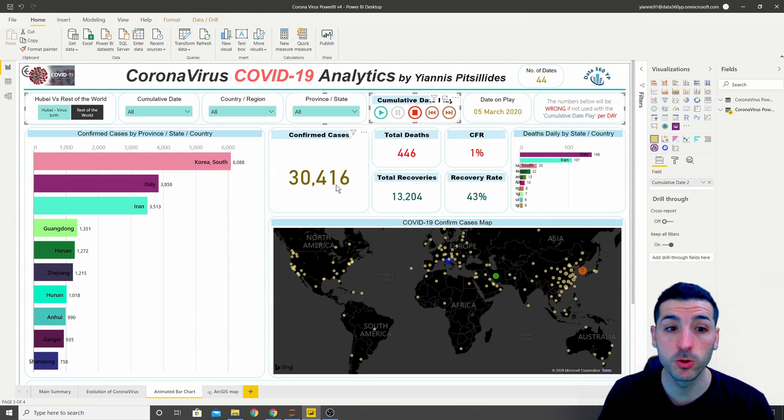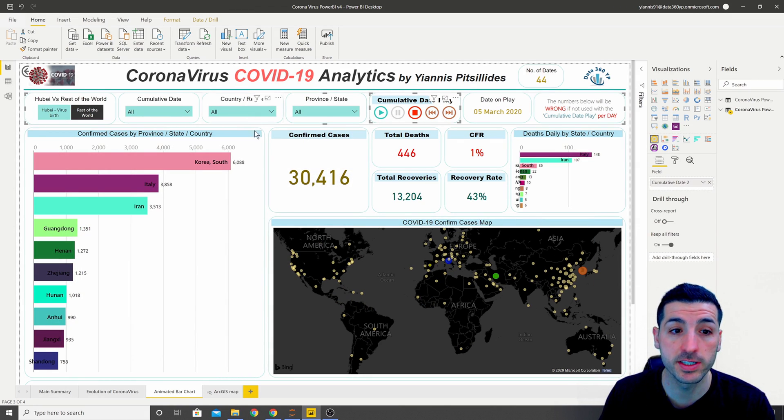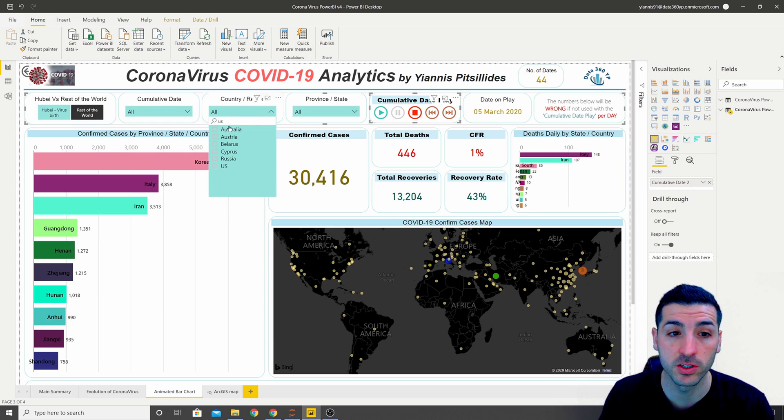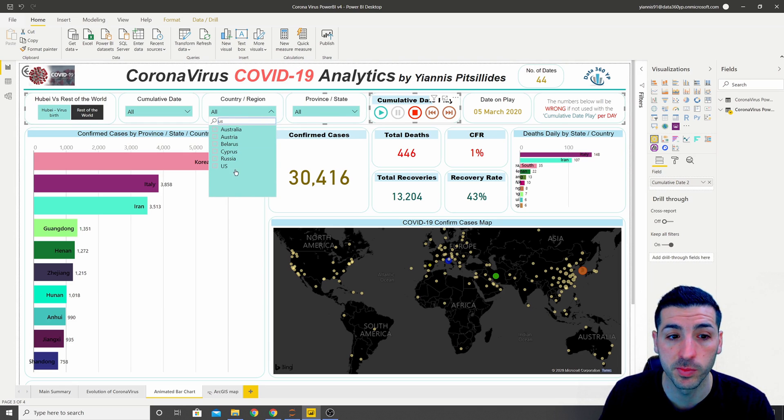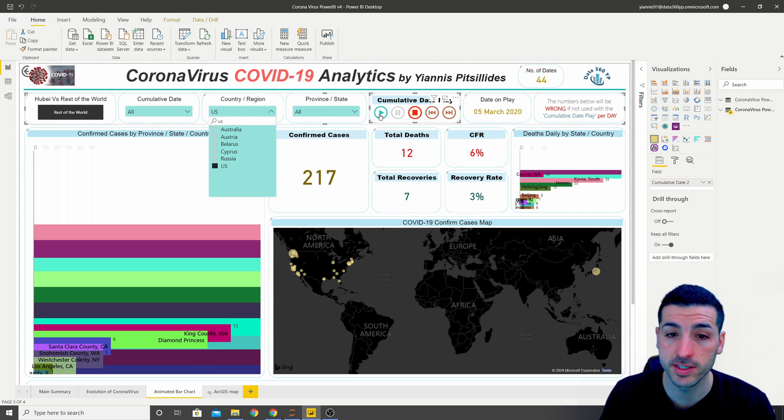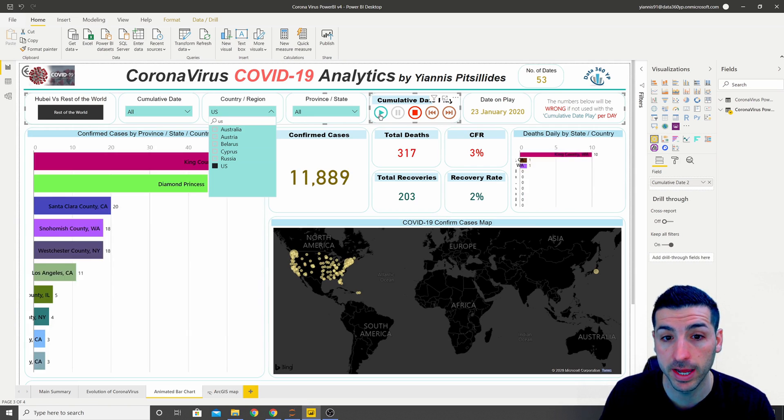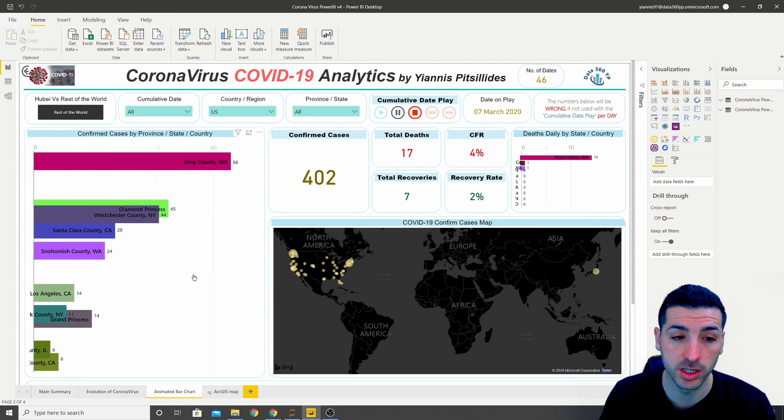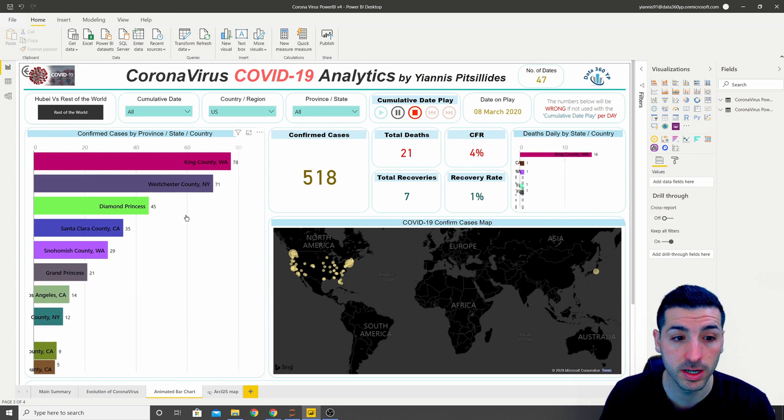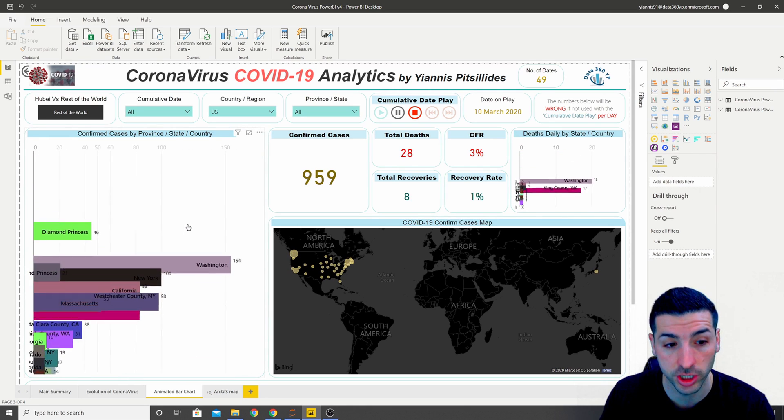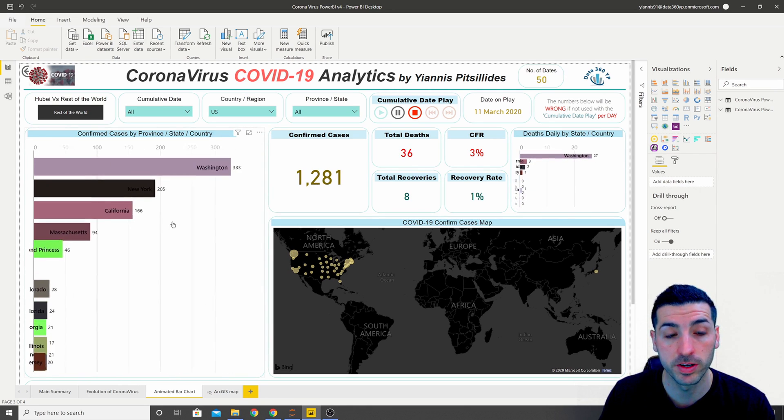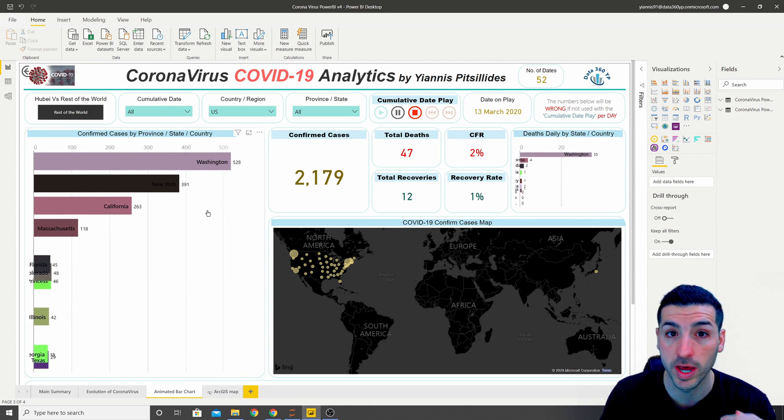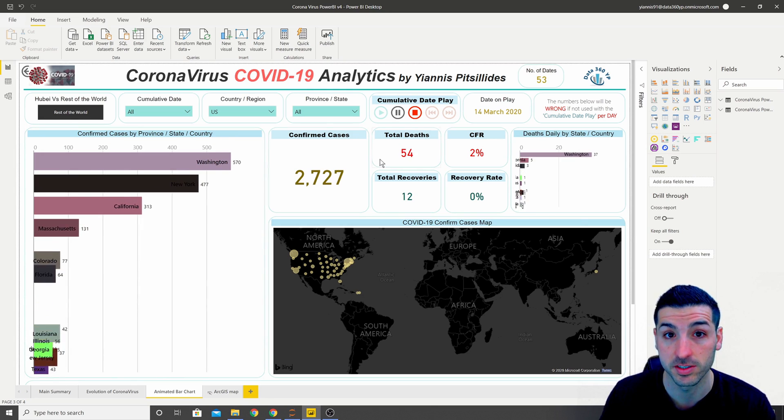We can also use the slicers at the top, so let's say I only want to see US data. I go into country and region, I type in US, I select the US and then I click play. So now we will be able to see how the total number of new cases is changing over time in different US states.